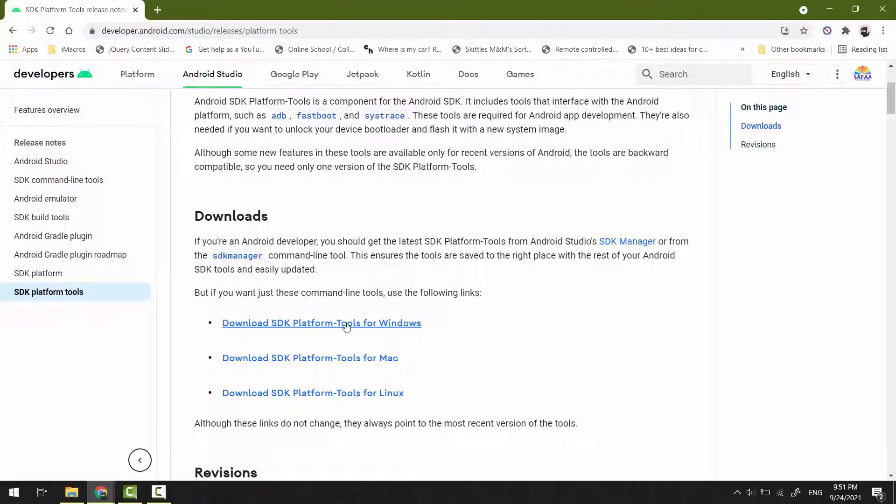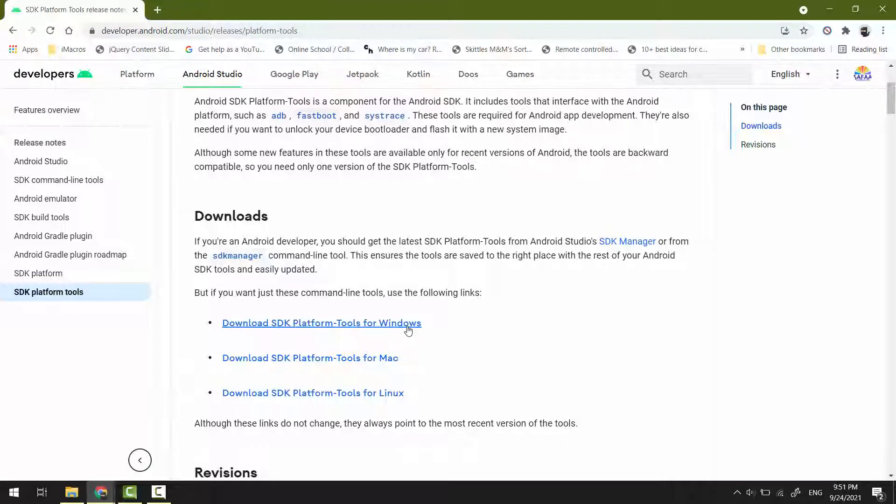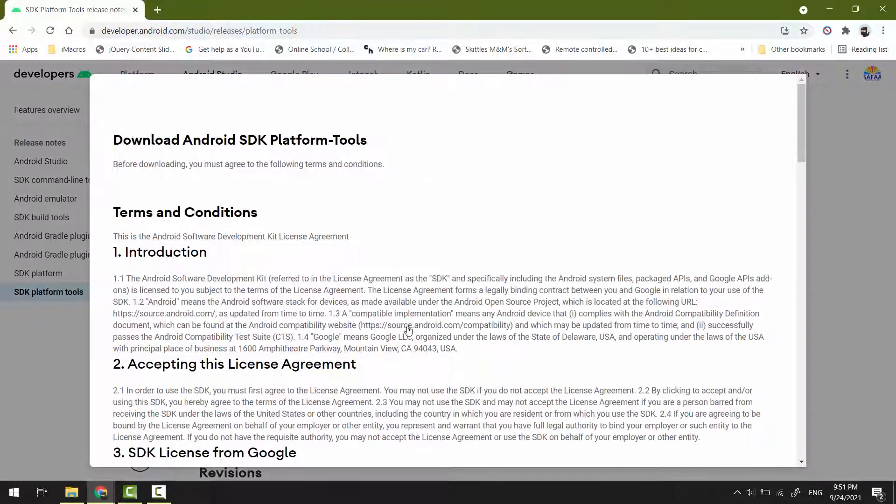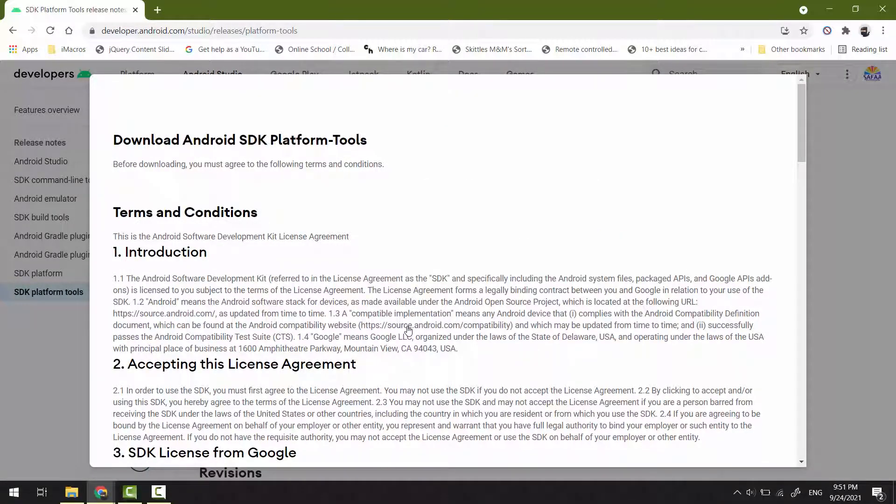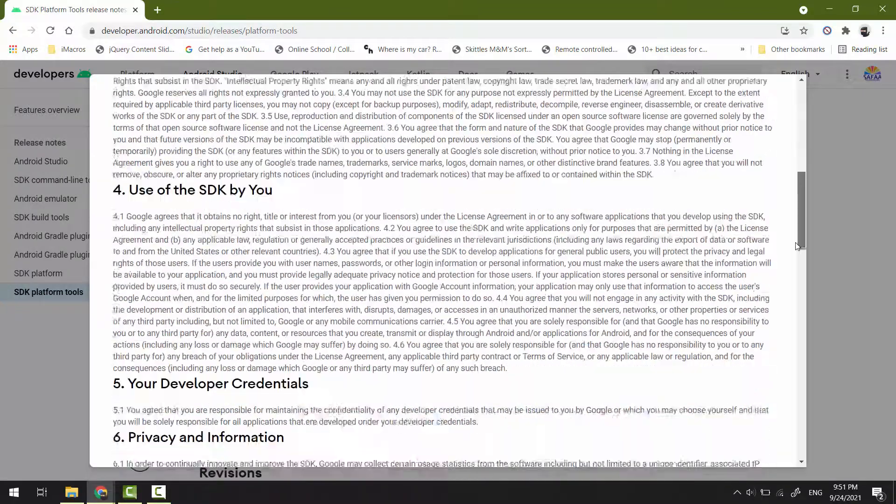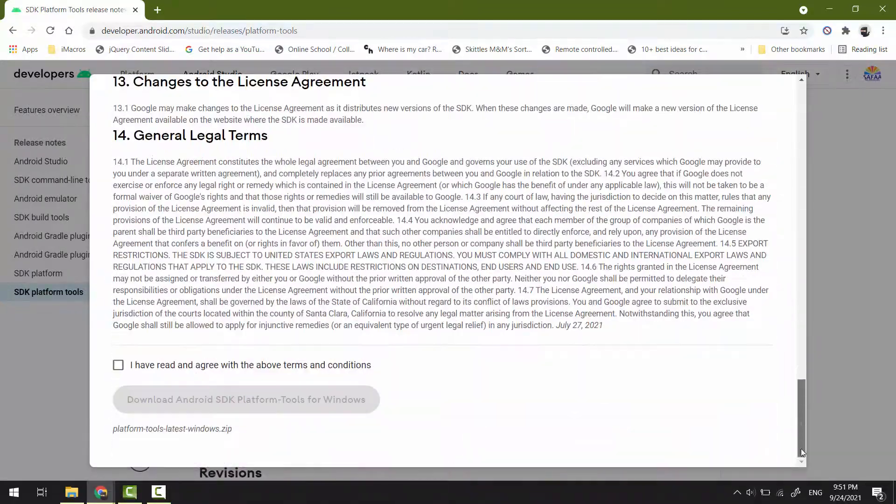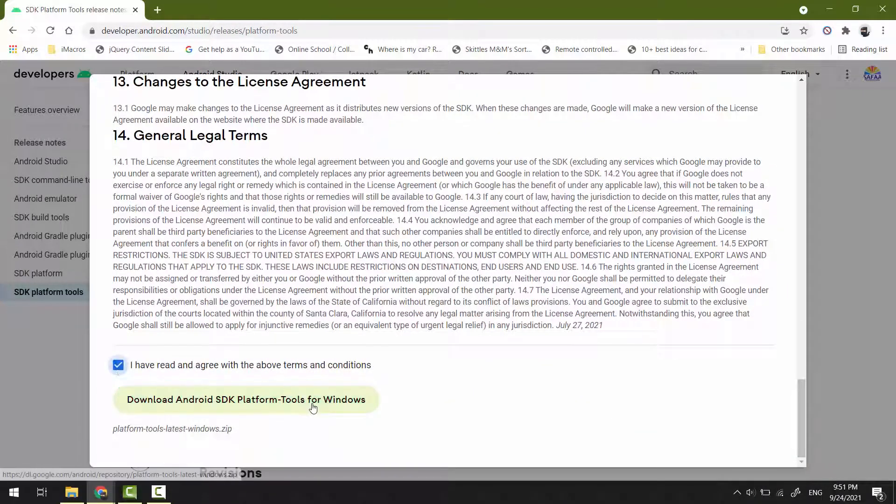Link according to your operating system. I have Windows, so I'll download SDK Platform Tools for Windows. Terms and conditions - read it if you have time. Then scroll all the way down, tick the box, and click the green download button.